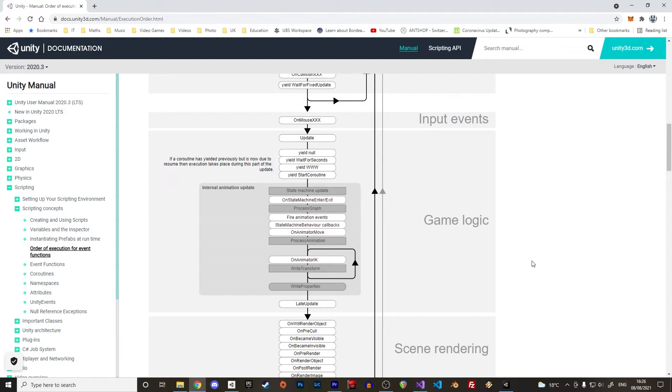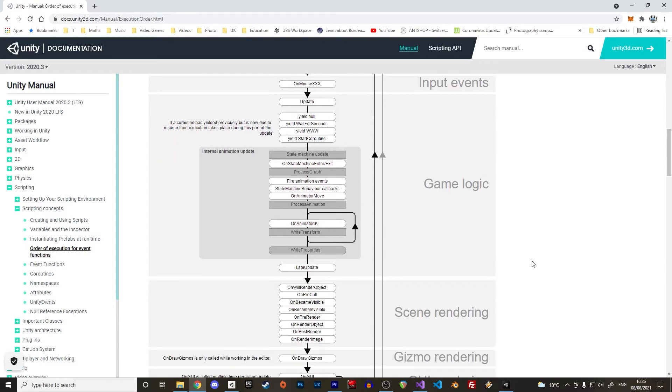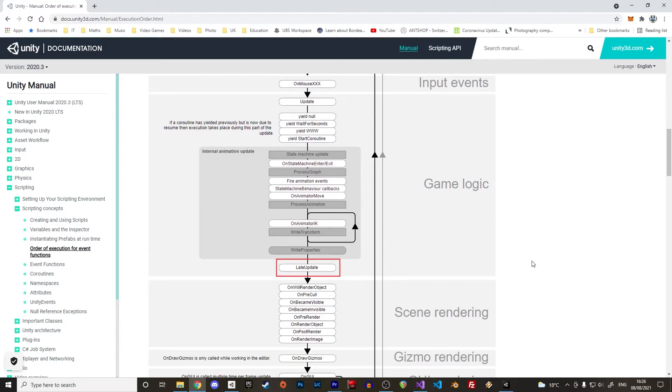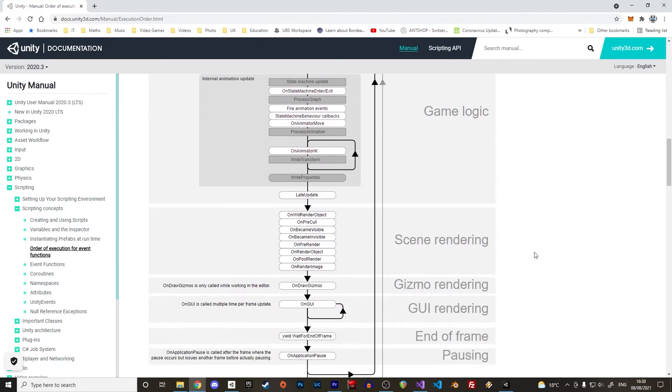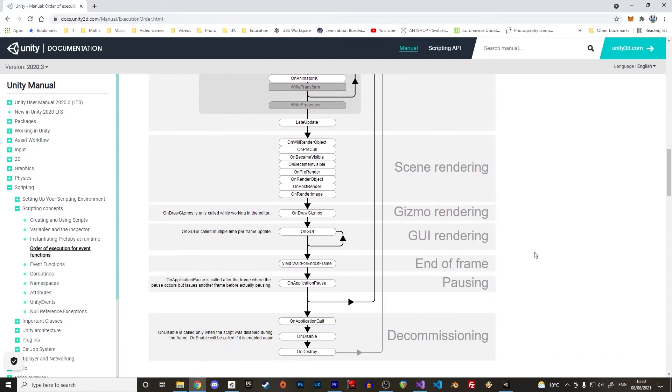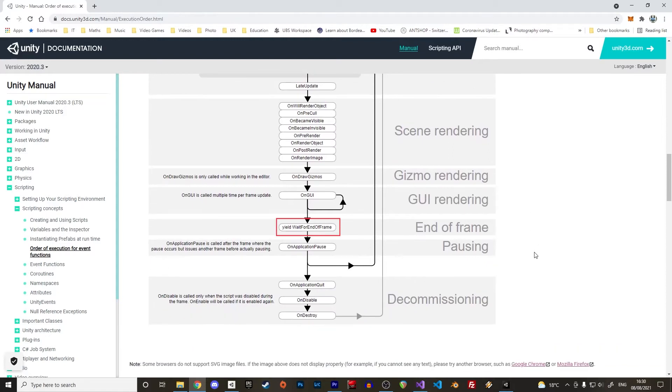After all that there is the LateUpdate function which allows code to be executed after the main loop. The last part is dedicated to rendering. There is also the YieldWaitForRenderFrame for coroutines that are executed right at the end of the frame. And at the end the game object dies when the application quits or when the game object is destroyed.